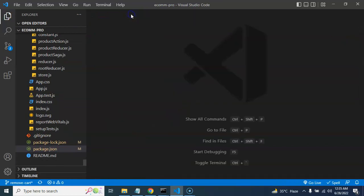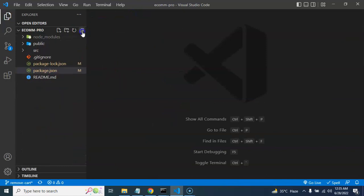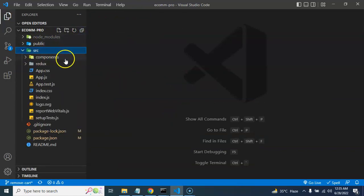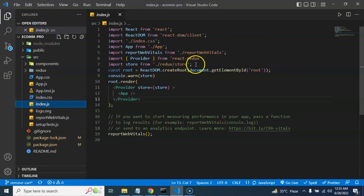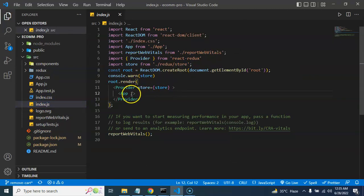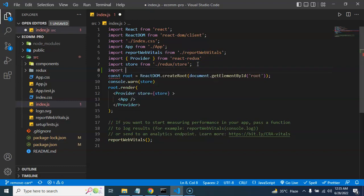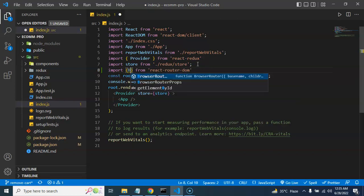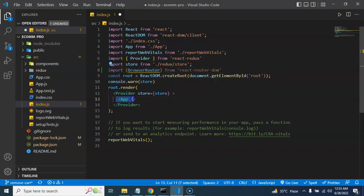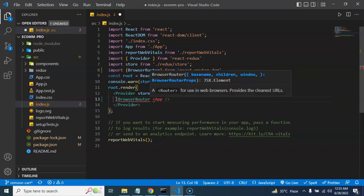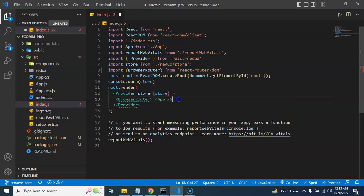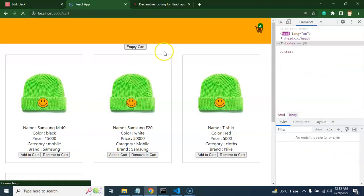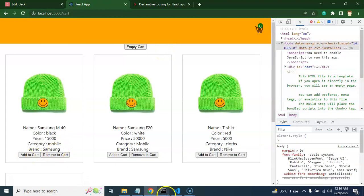Now the next step is to open index.js and create a wrapper of BrowserRouter around your application. Import BrowserRouter from react-router-dom and wrap your application with it. After that, if you check, it will still be working fine with no issues.